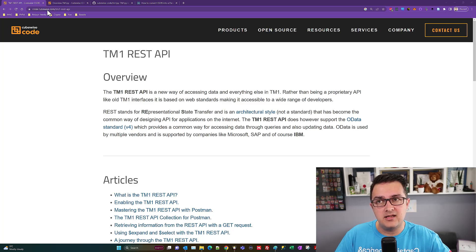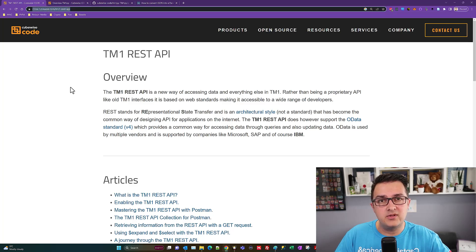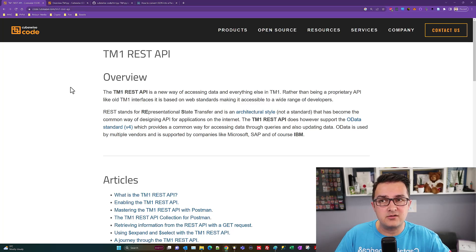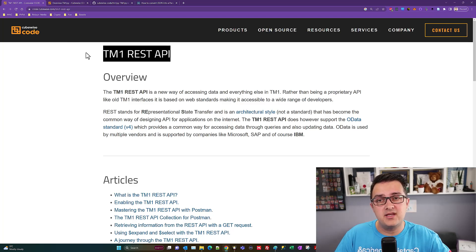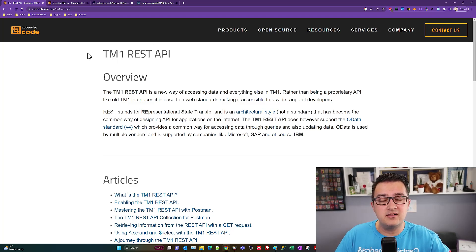Here are some links describing what that is. The first is the REST API, which is the part we're using to connect into Planning Analytics.